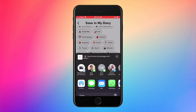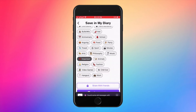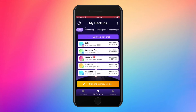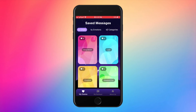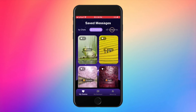Then, why not share with a friend? To keep it organized in my chat, I can save it in a diary. All your diaries with your saved messages are organized by chat, by emotion, and by category.